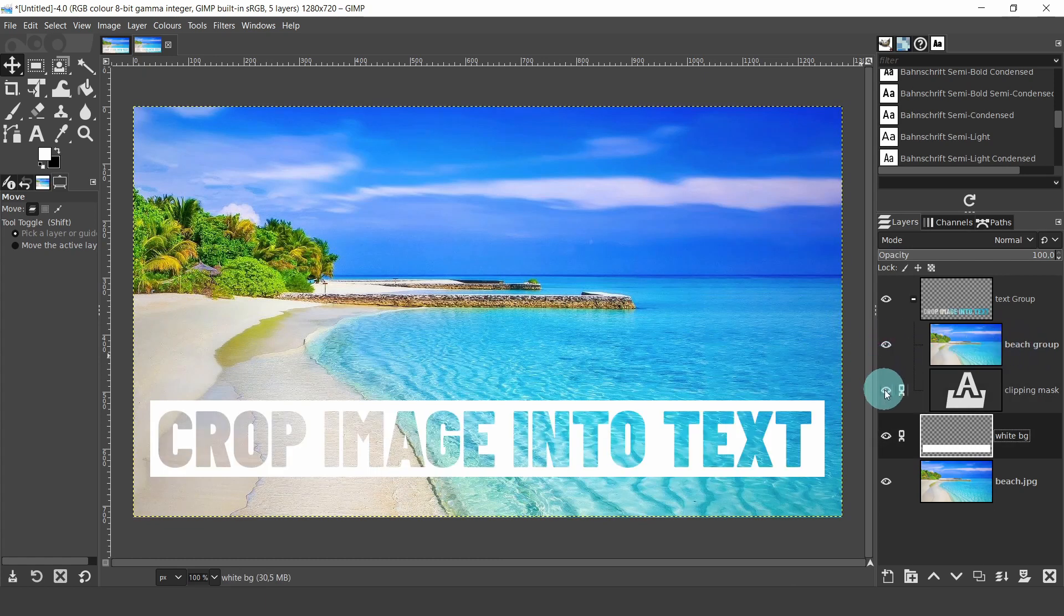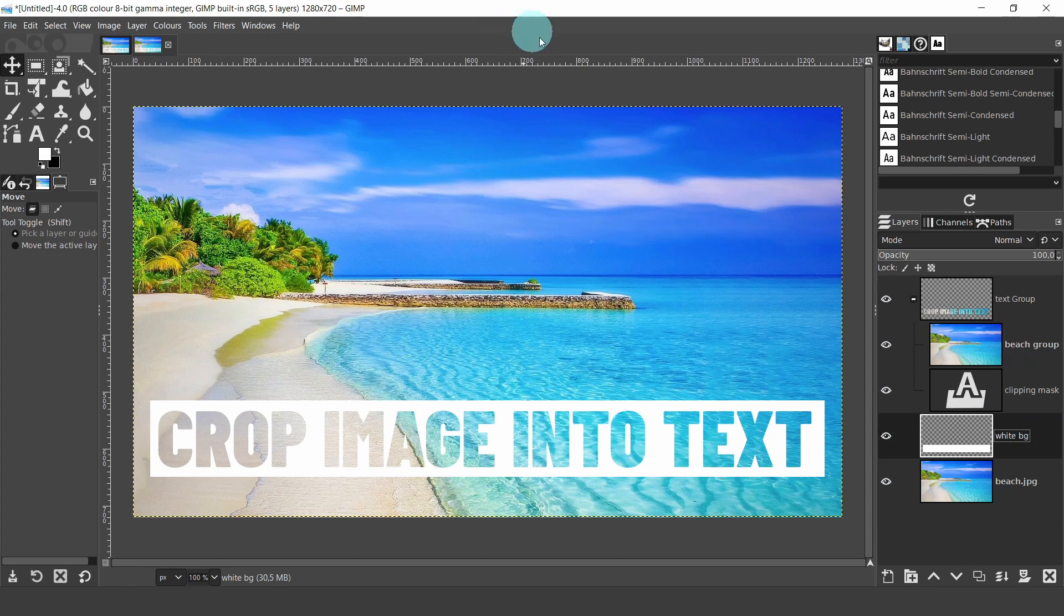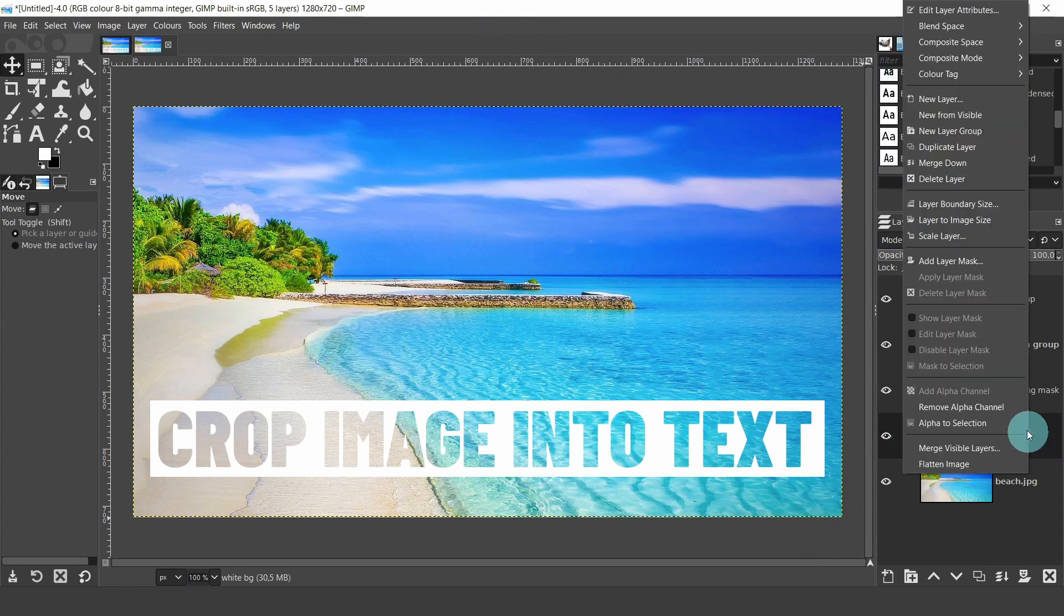Just one more thing to do. As I've been moving the rectangular layer around, I can see it's over the canvas. So I'll right click on the layer, and from the menu I'll select layer to image size.